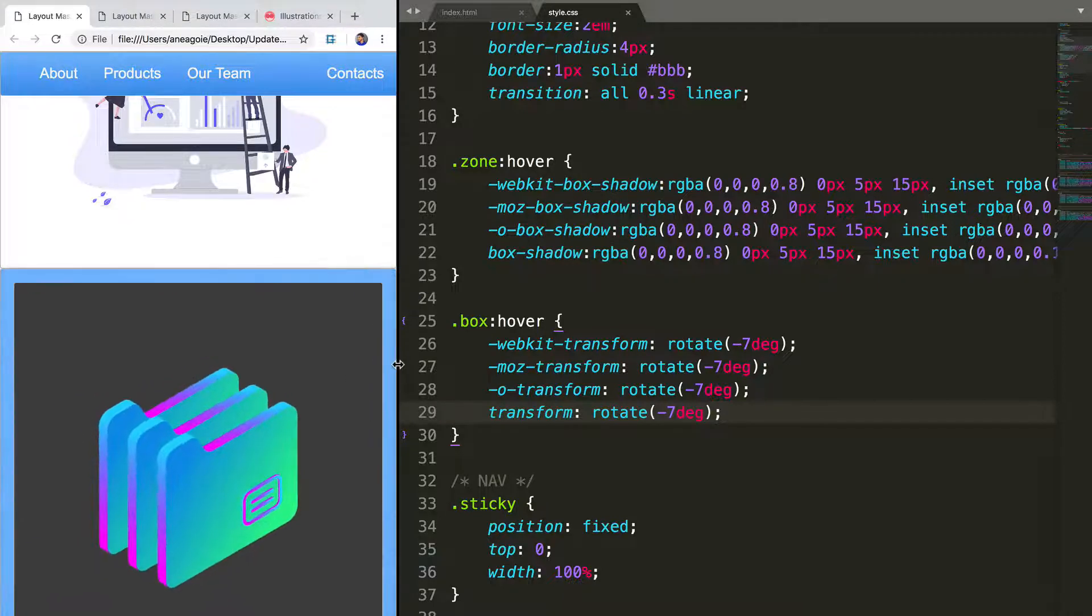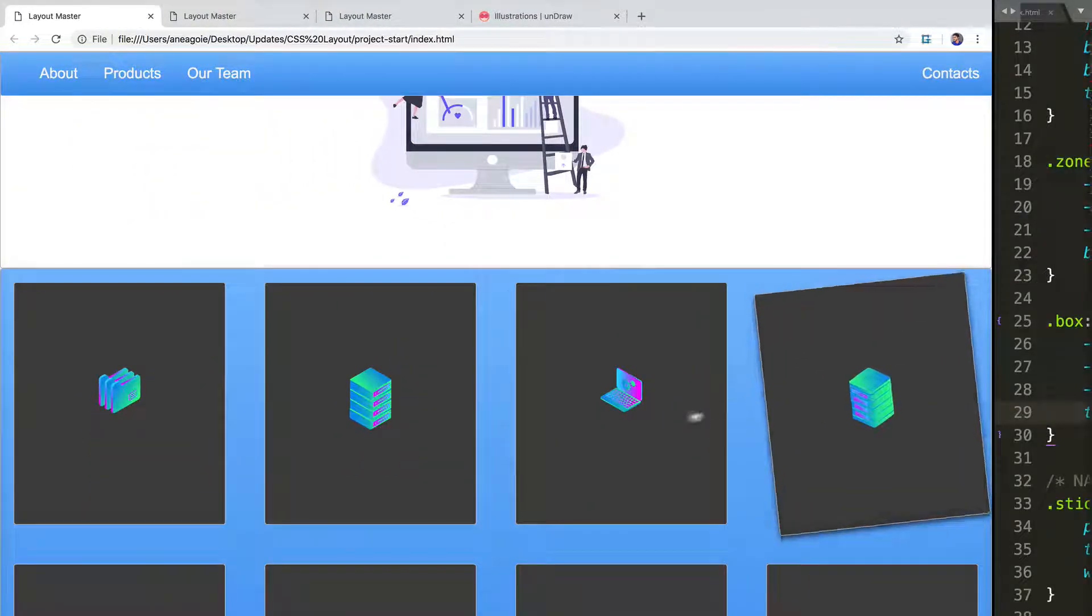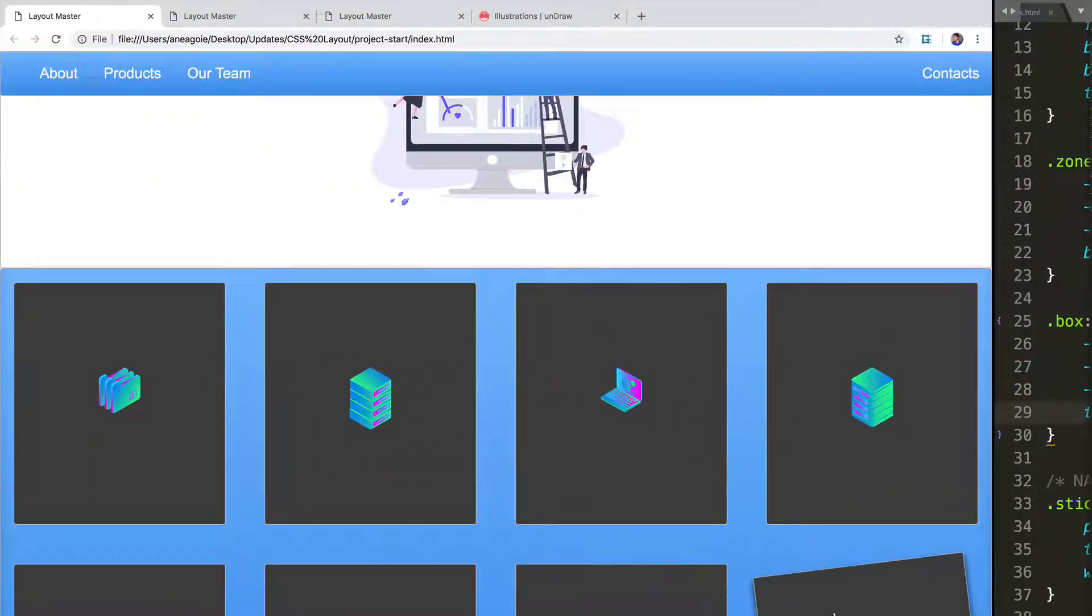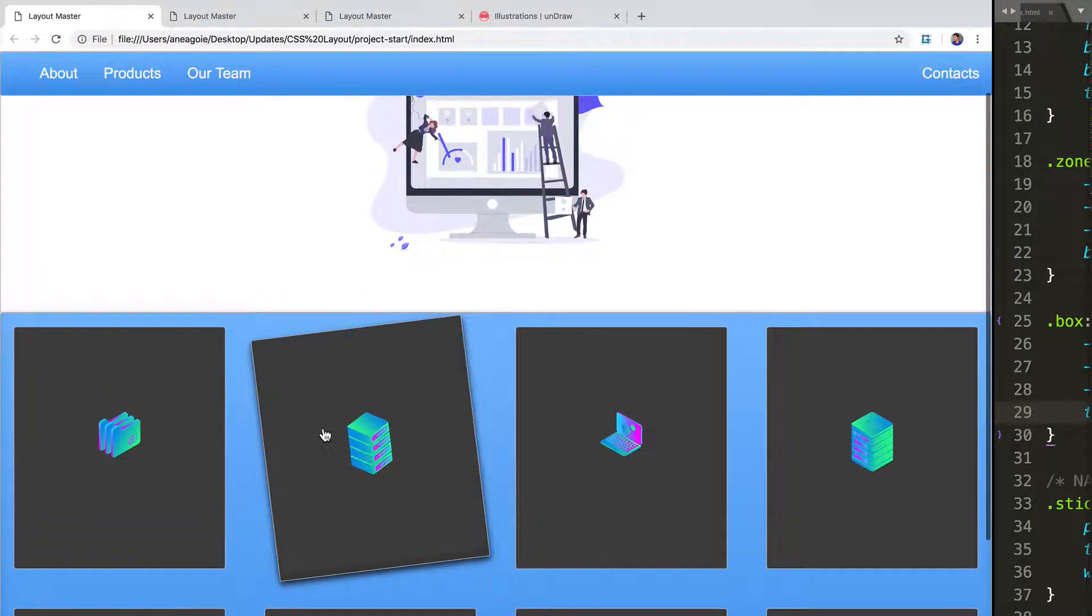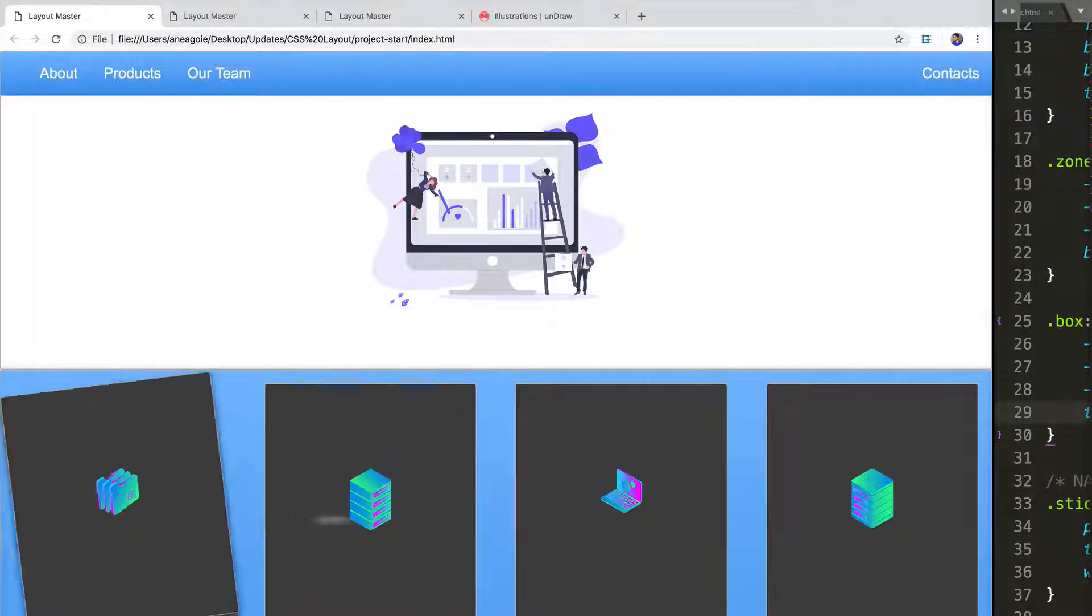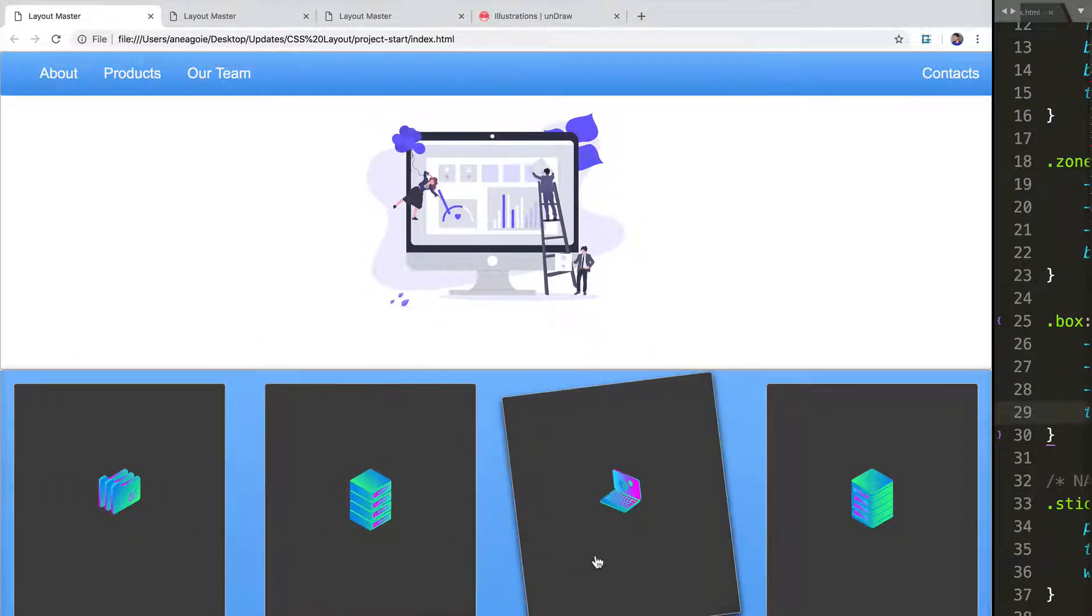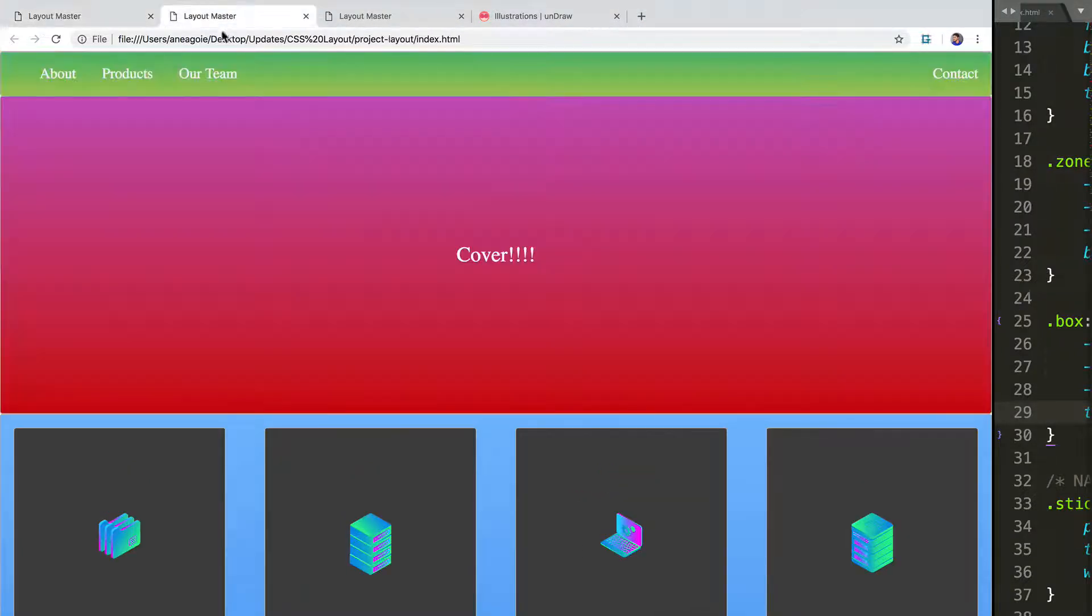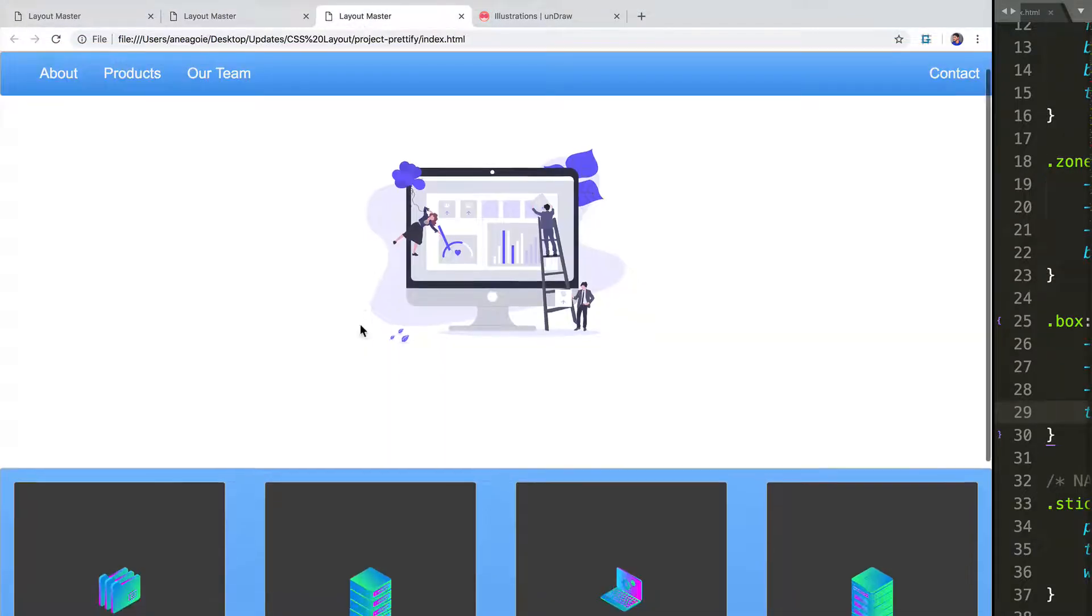We have some grid systems that when we hover over them, they rotate seven degrees. I mean, I wanted to demonstrate to you how fast we can convert a website to start looking good. By no means is this perfect. But by just changing a few properties, we've now gone from this to our final view.